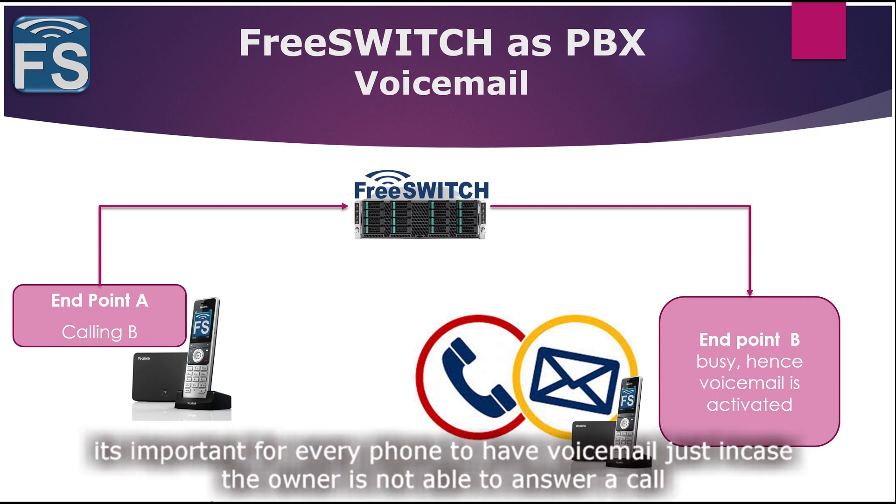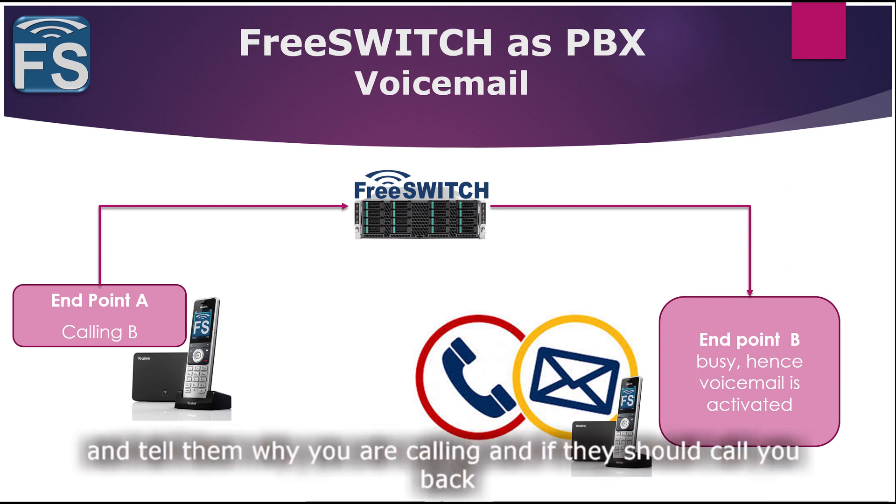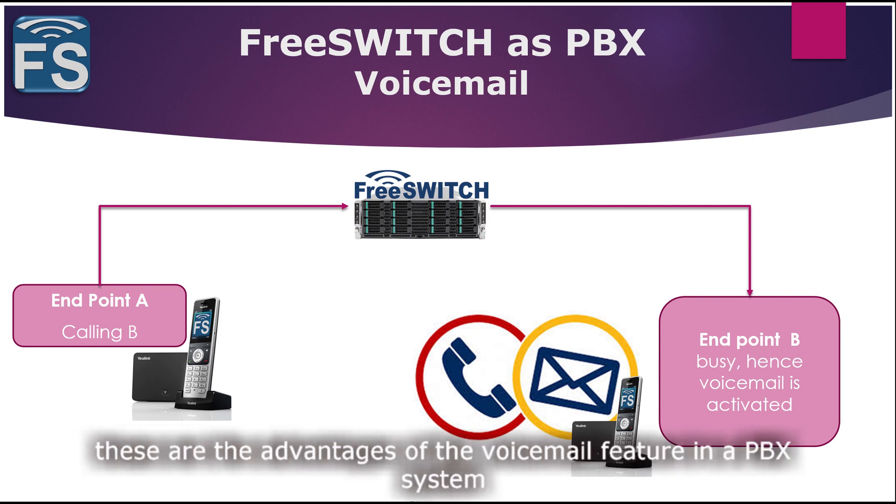Of course, every phone should have a voicemail feature just in case the person is not able to pick a call, or if a call comes and they're busy and not ready to talk to you, but they would want you to leave a message and tell them why you're calling or if you would want them to call you back. These are the advantages of having a voicemail feature in the PBX system.